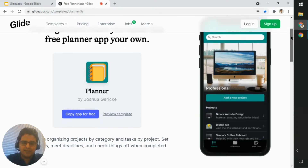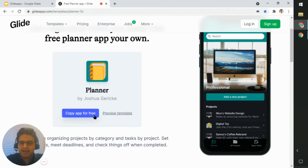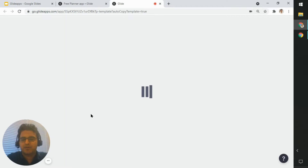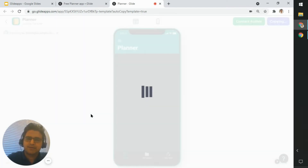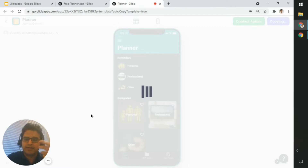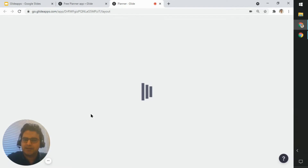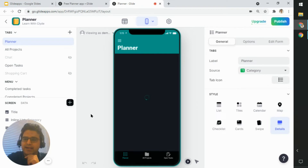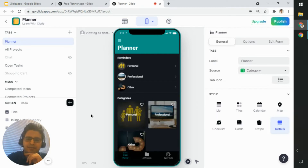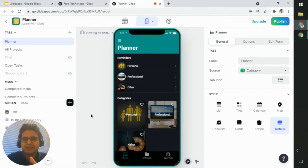To copy the app, click on the 'Copy App for Free' button. In the background, it will copy the app and the spreadsheet to my Glide account, and the spreadsheet will be stored in my Google Drive account. Now it's loading and opening the app for me to go ahead and edit.